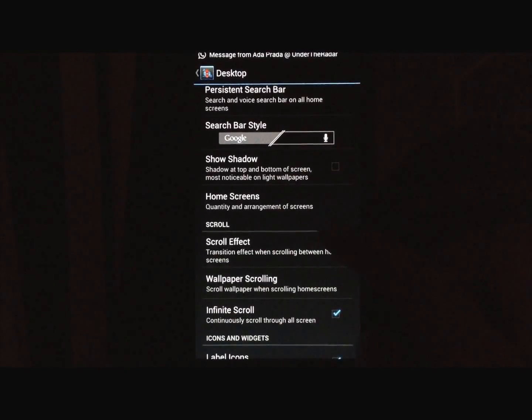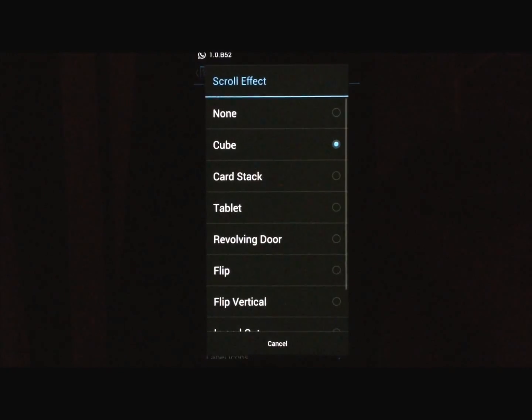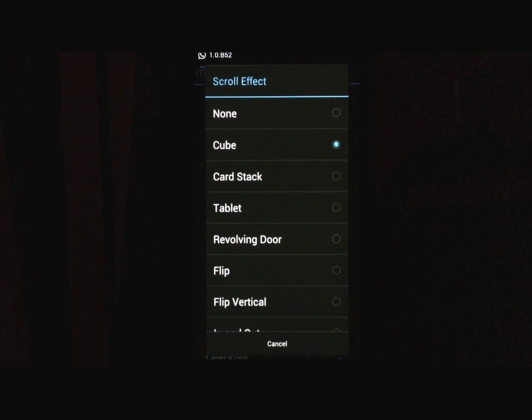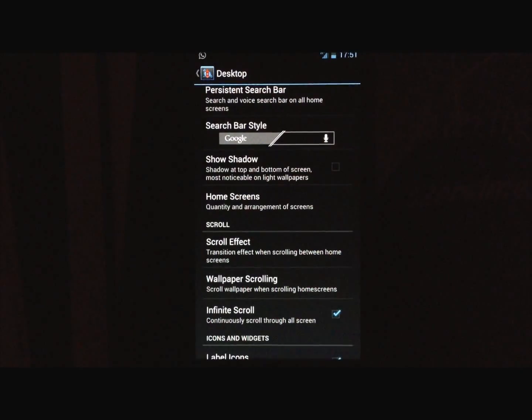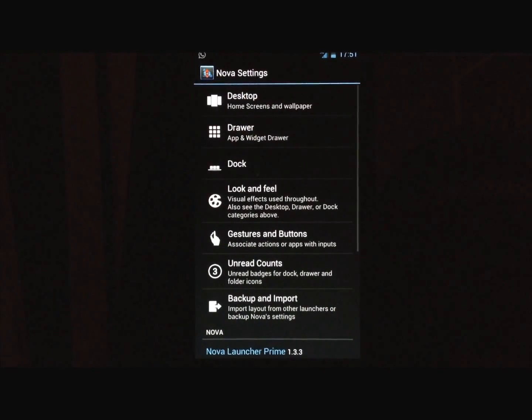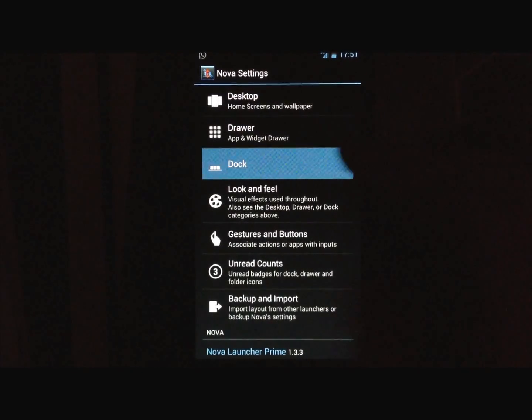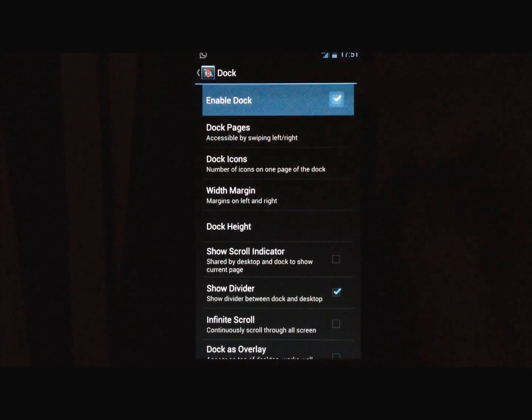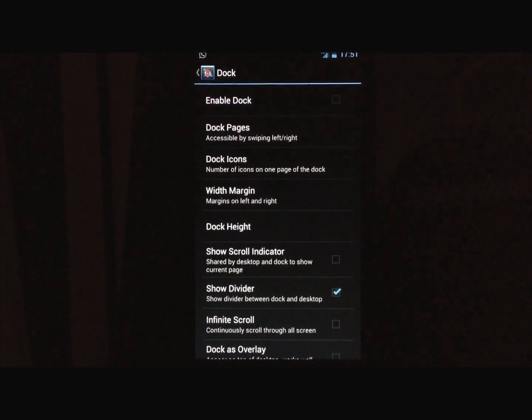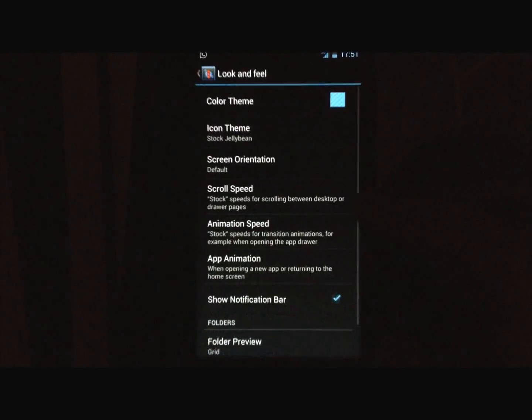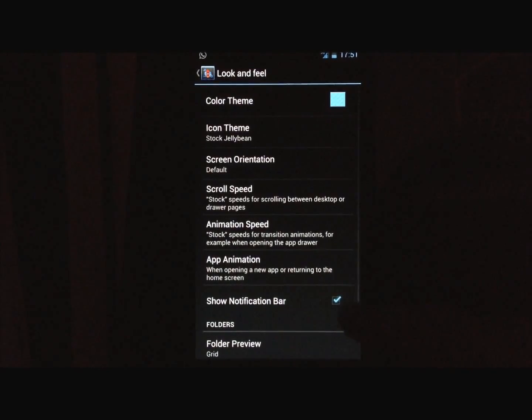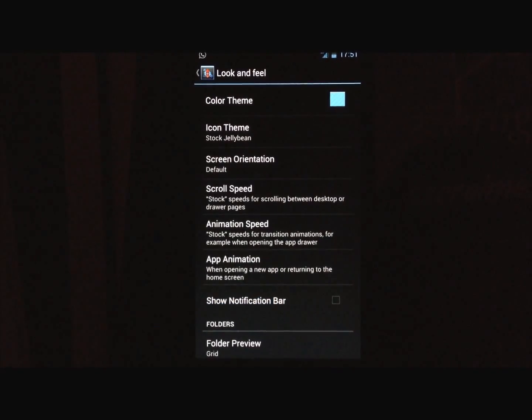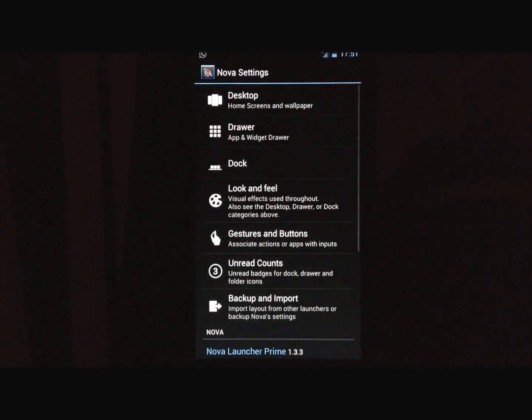Turn off the search bar, and set the scroll effect to Cube. After that, make sure you go into Dock and disable the Dock, go into Look and Feel and disable notification bar. So after you do this, you'll get a clean home screen, without a Dock and without a notification bar.